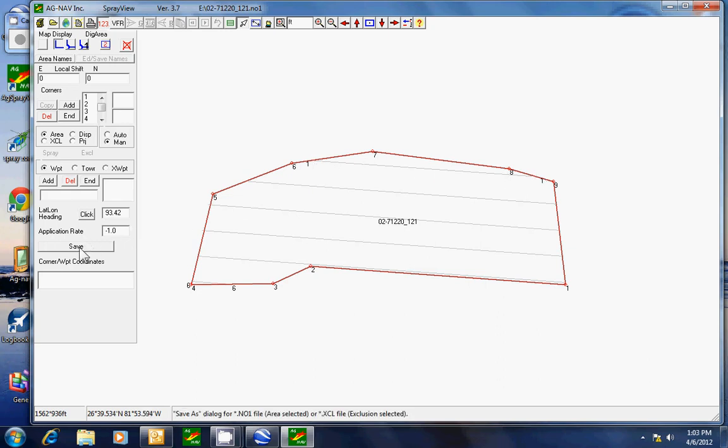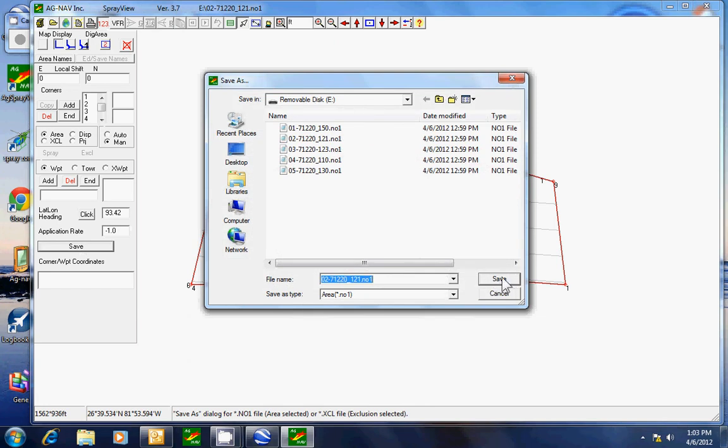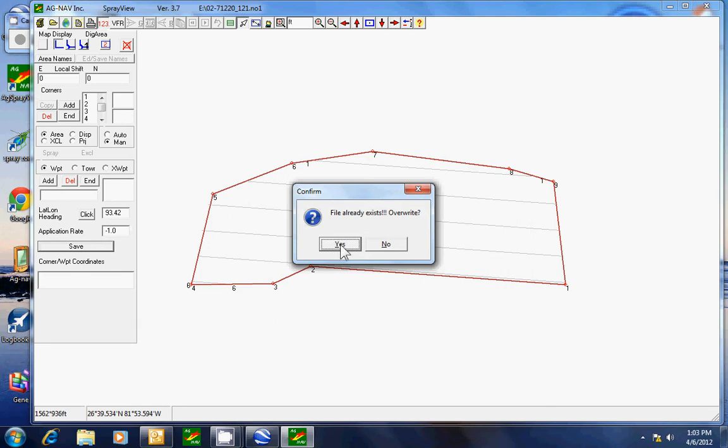And save it. No name change. Save. And overwrite yes.